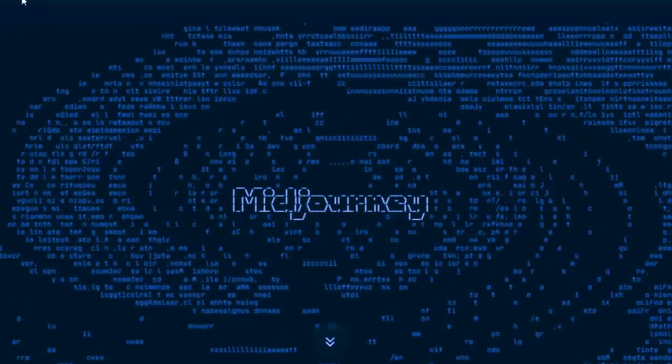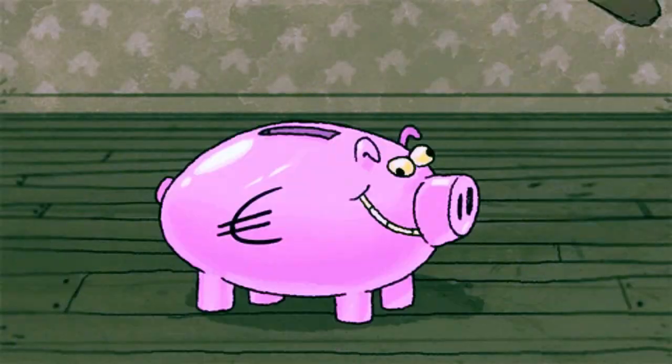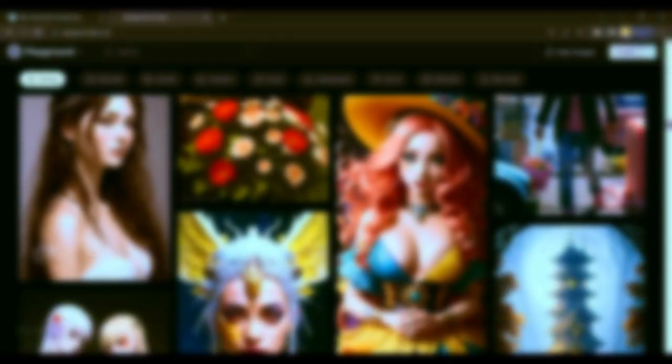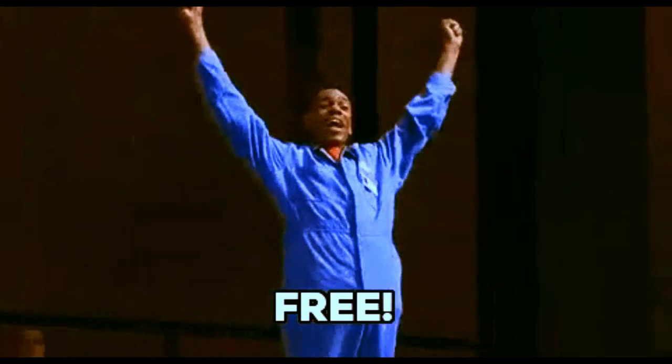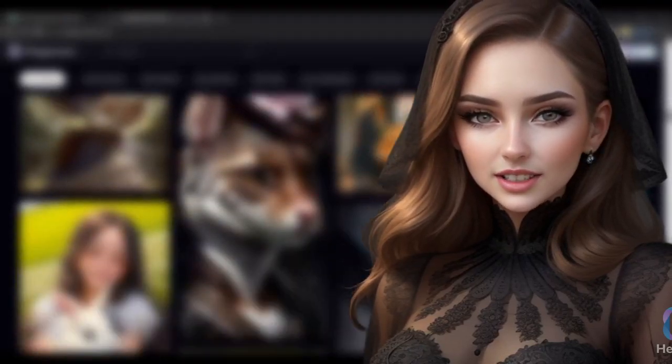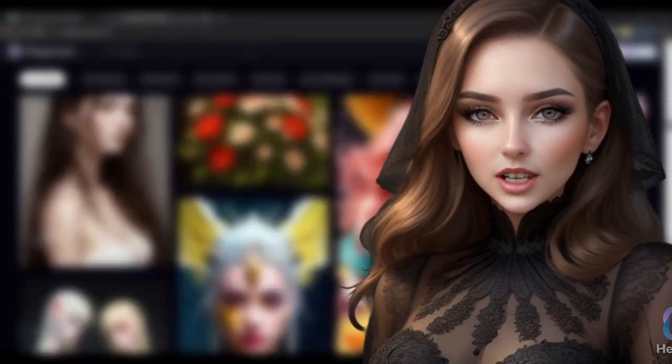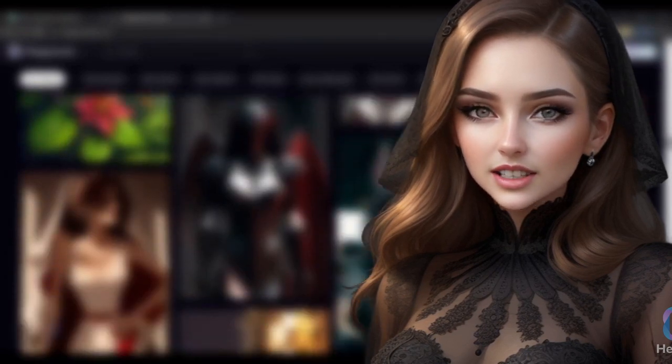Recently Midjourney removed its free trial, so you have to spend money to use Midjourney. But what if I told you, you can use all features of Midjourney and generate images for completely free. Welcome back guys, today in this video we will explore free alternatives of Midjourney.